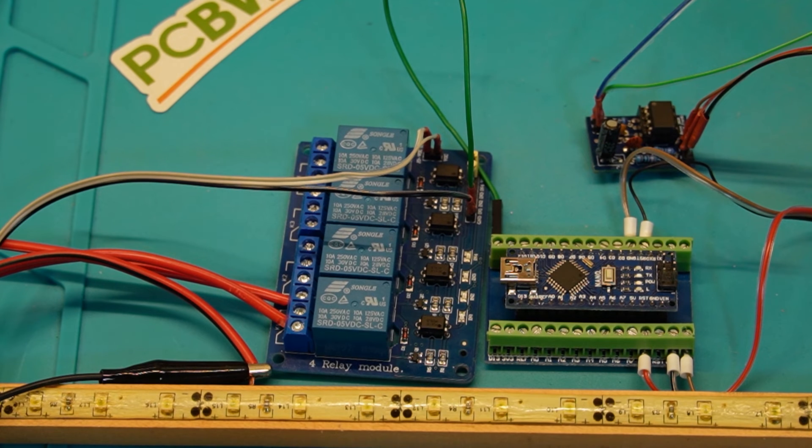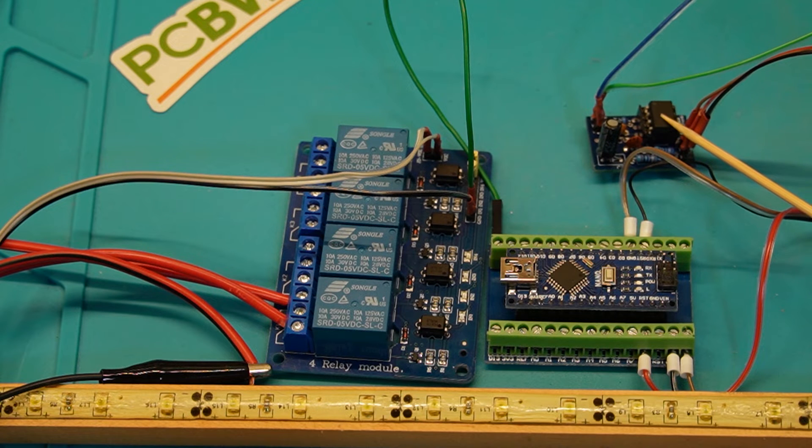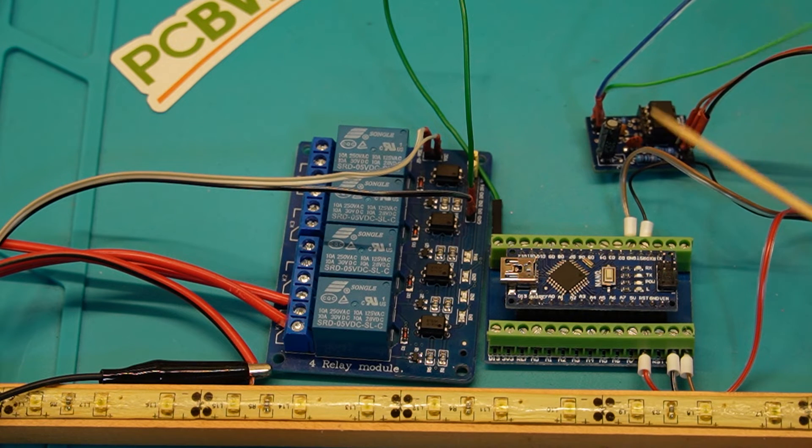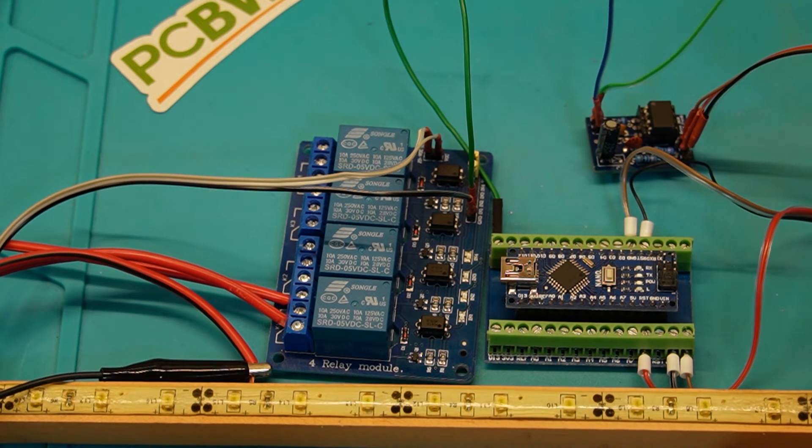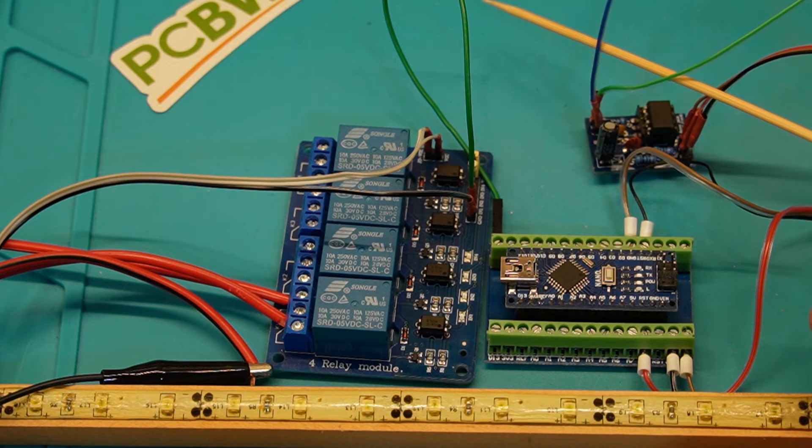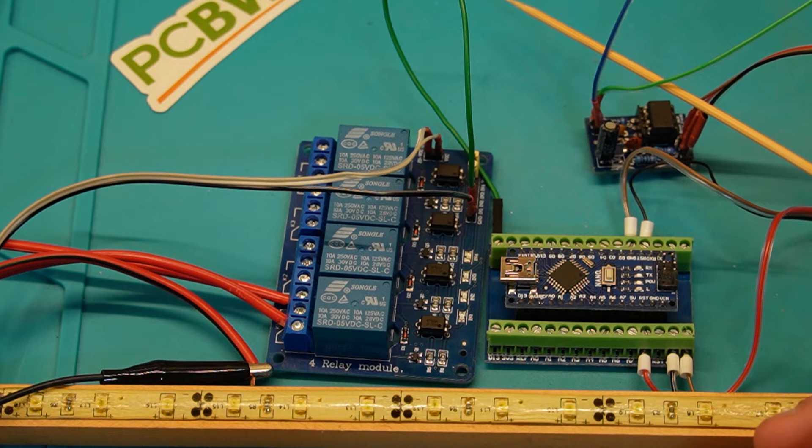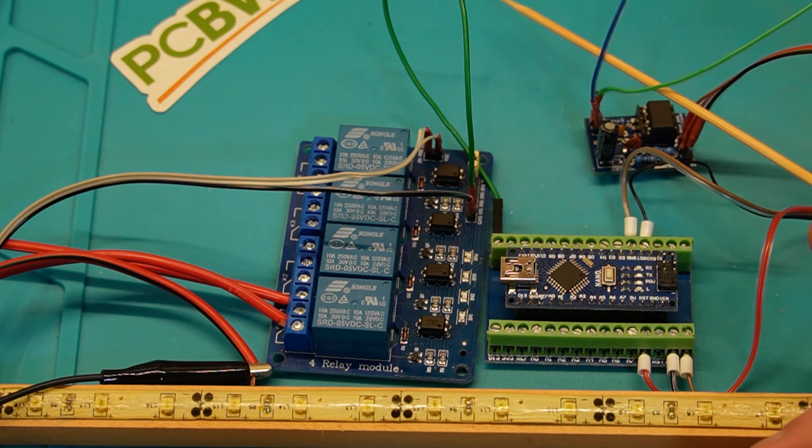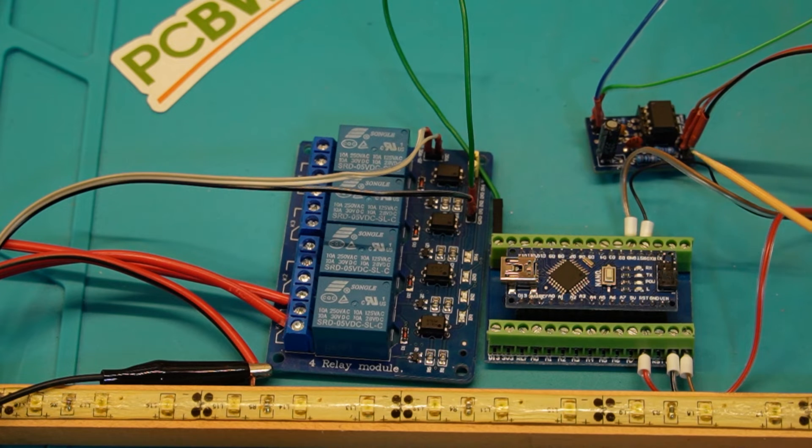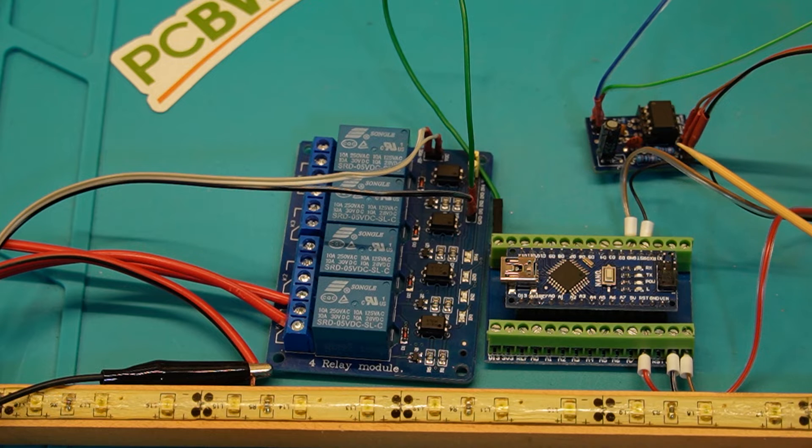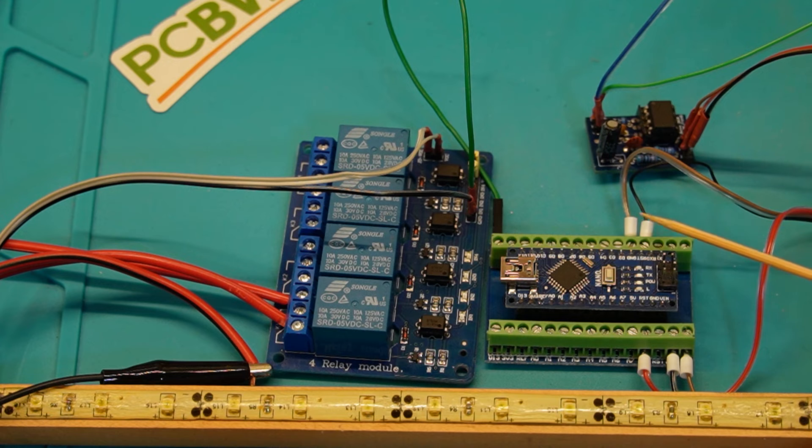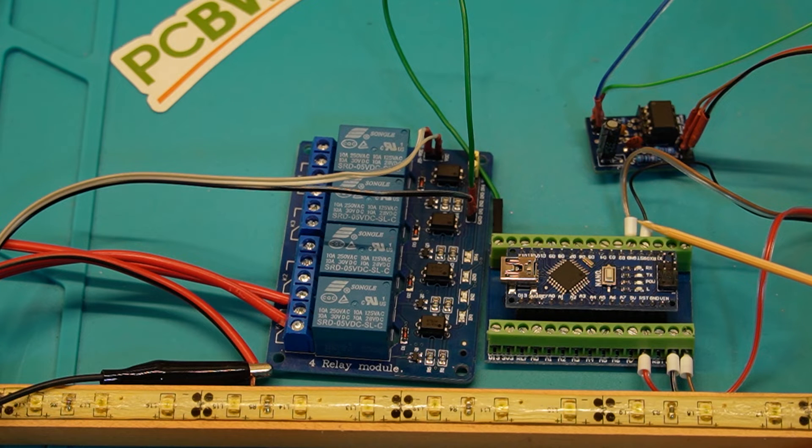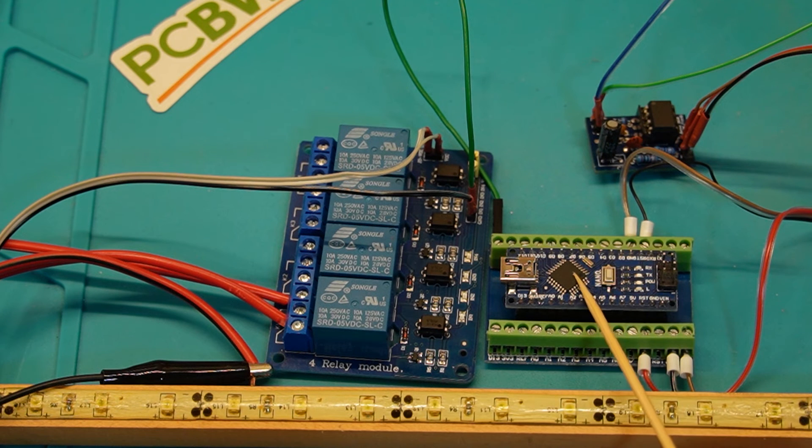Alright, so here we've got the connections. We'll go through the components very quickly again. Up the top here we've got the DCC to Arduino interface. I have done a video on how to make these, so I will link that below. The connections coming into that, these two little guys here, that's the DCC signal coming in from your command station. These three cables here require positive or negative at 5 volts DC, and the middle cable goes to the D2 pin, which is the Arduino interrupt pin.